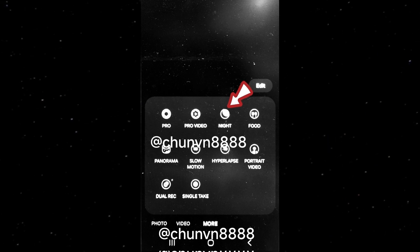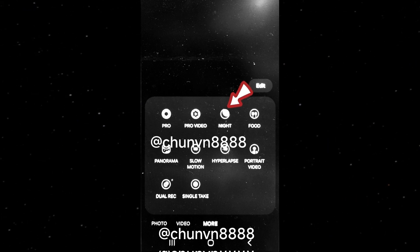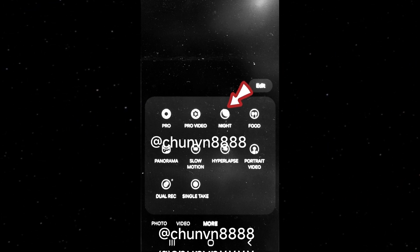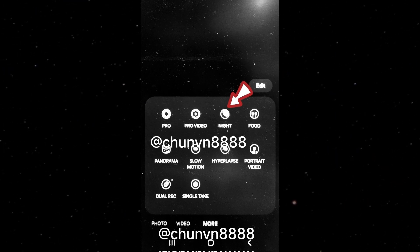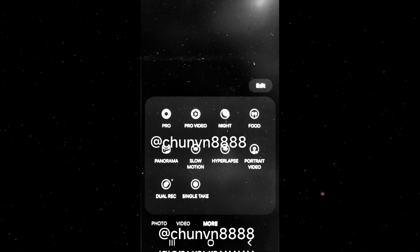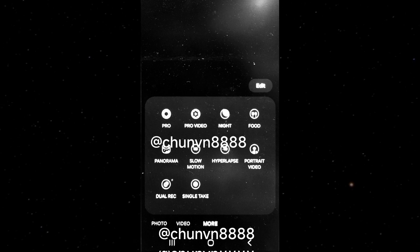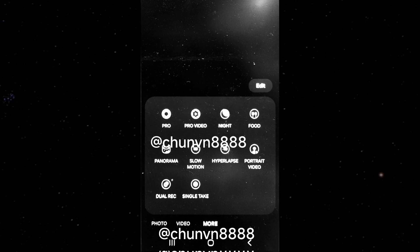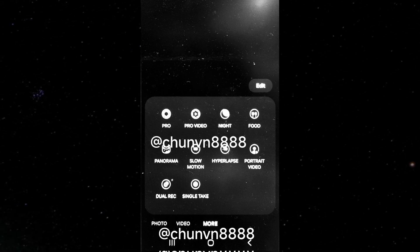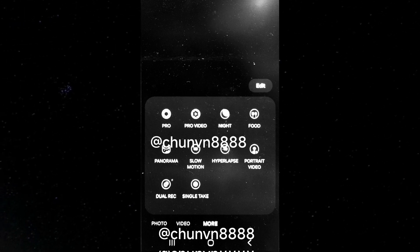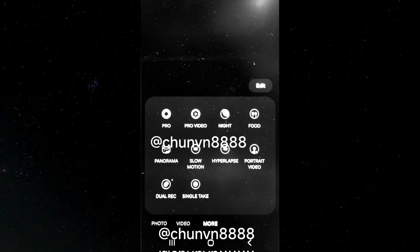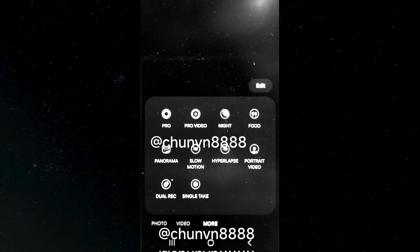The night mode indicator icon is positioned in the bottom right corner. Fortunately, the navigation bar buttons remain unchanged. As always, users can customize the camera mode shortcuts and their placement.